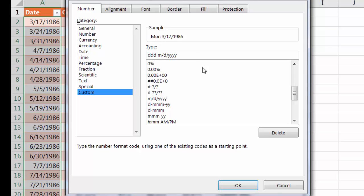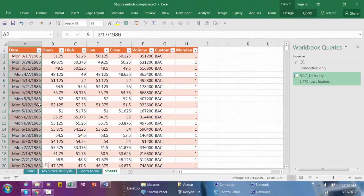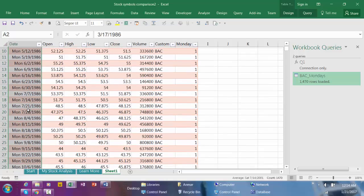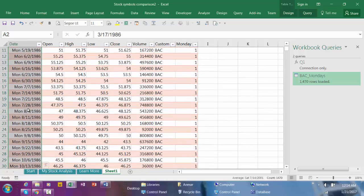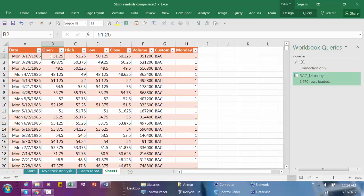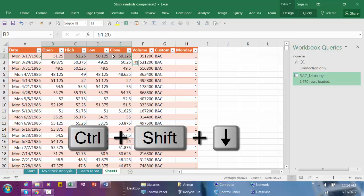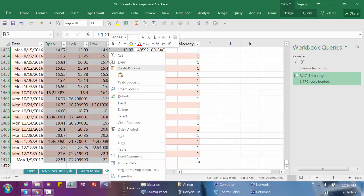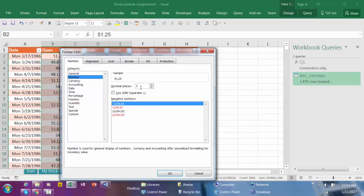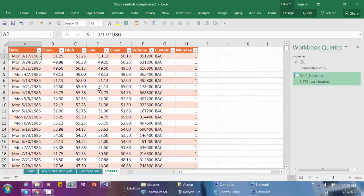See here, all Mondays. And also I'm going to change the format here. Highlight these four columns, Control+Shift+Down arrow, right-click, Format Cells, Number, two decimals is good. Click OK.